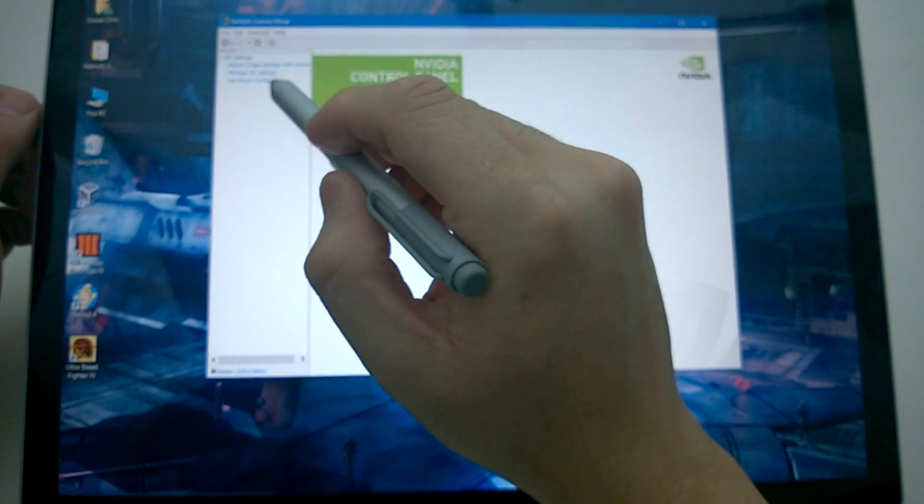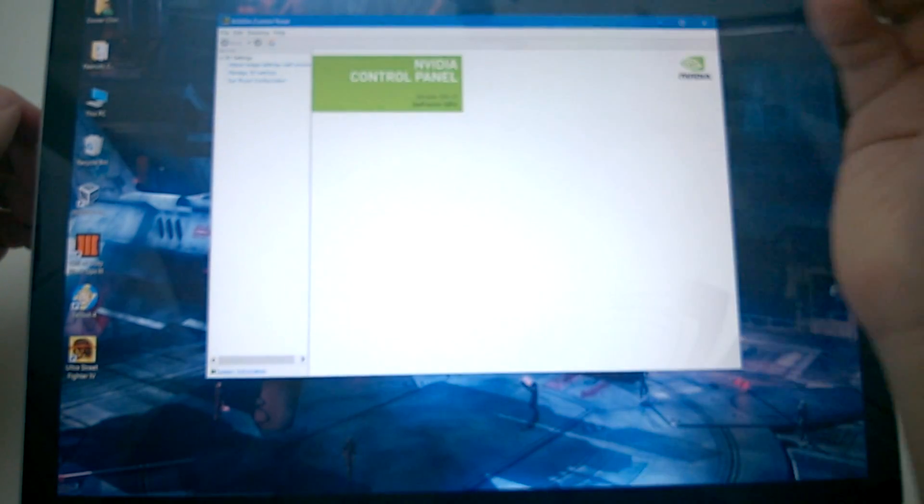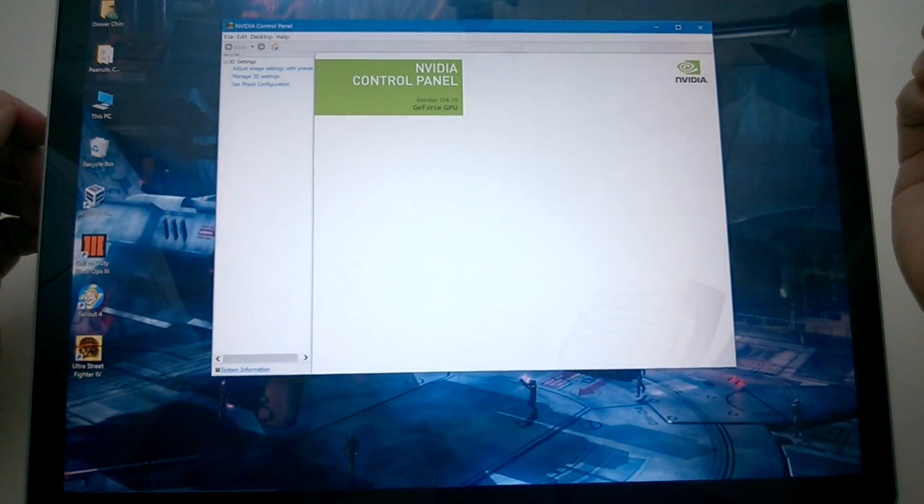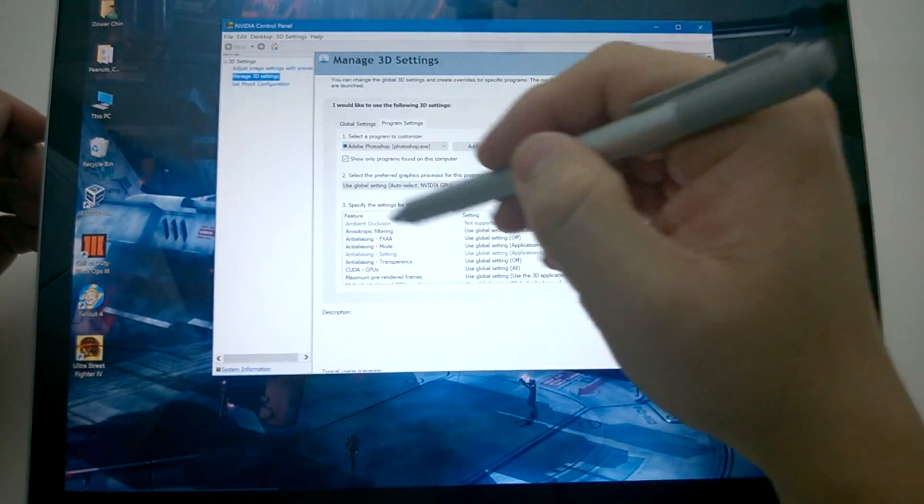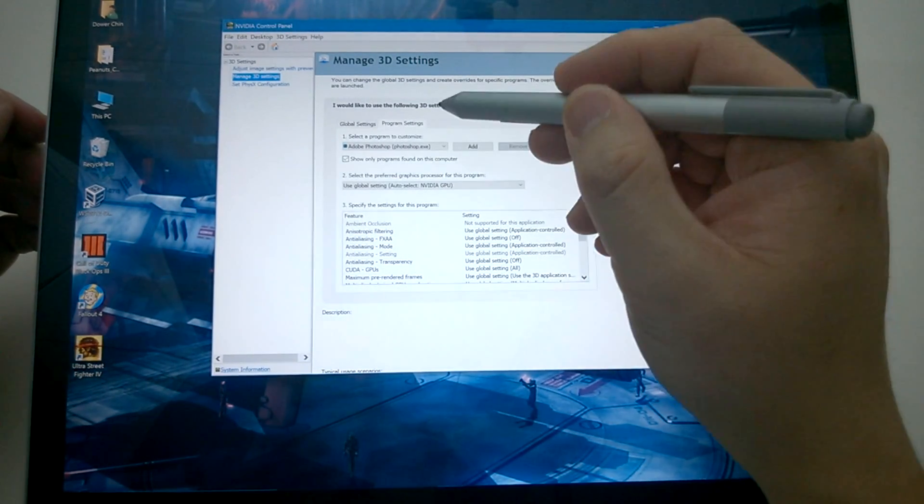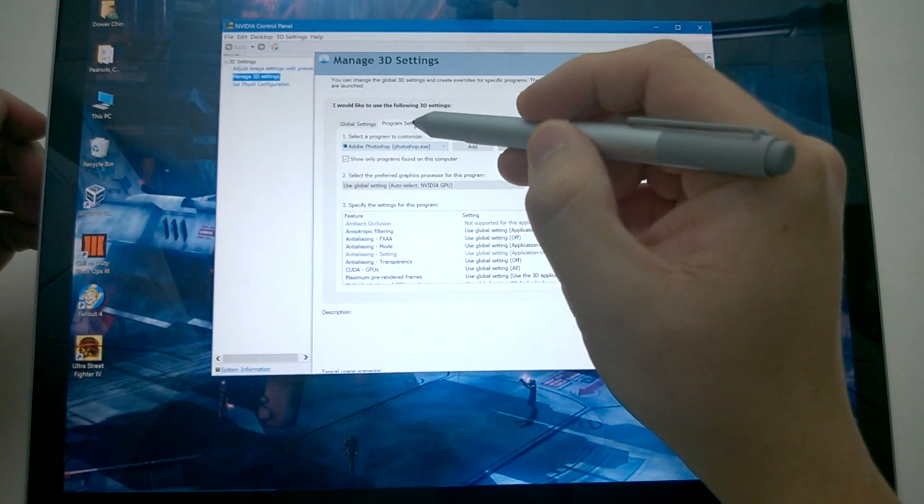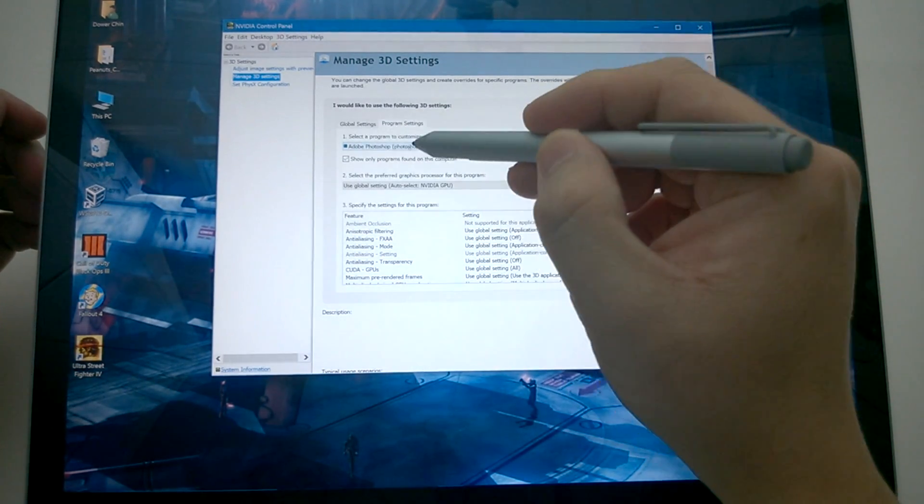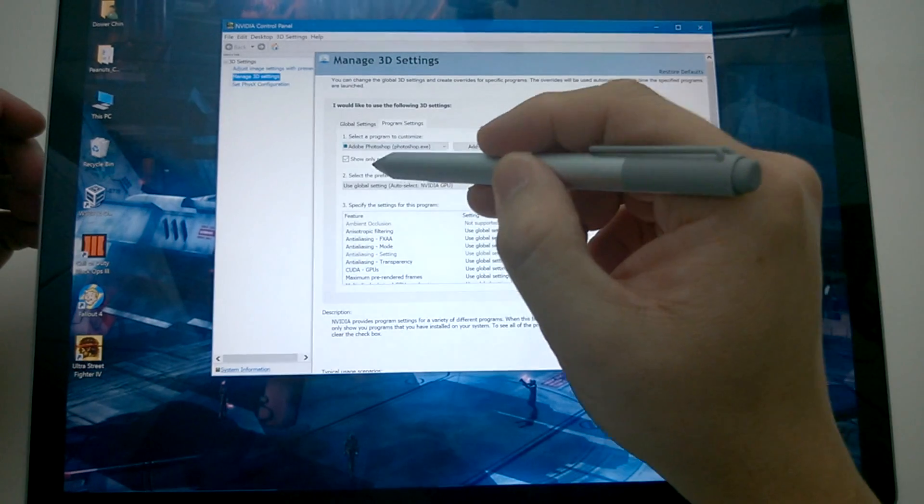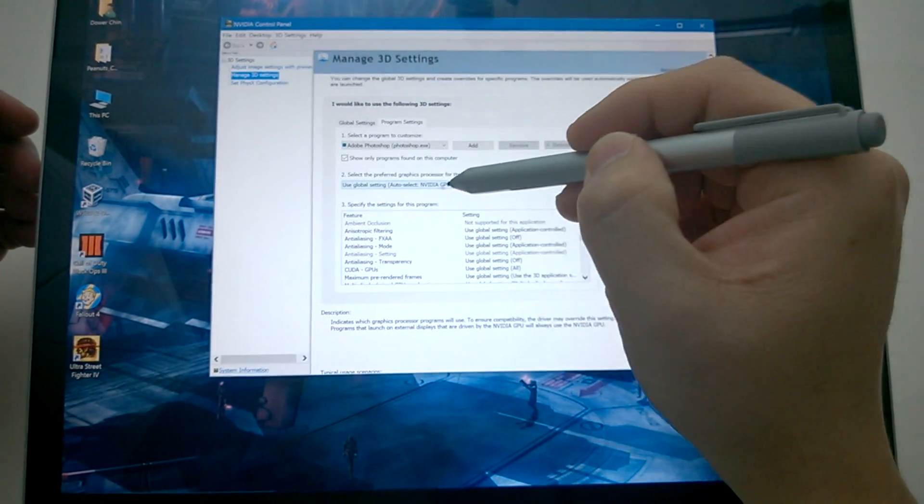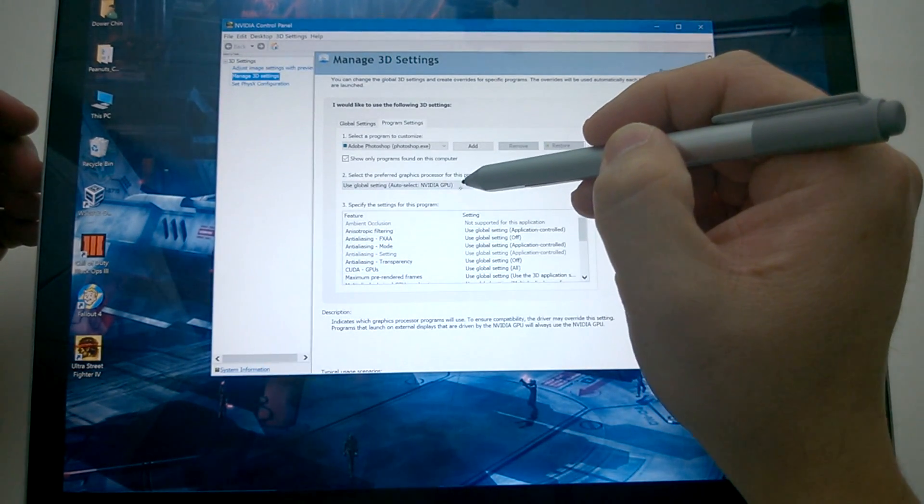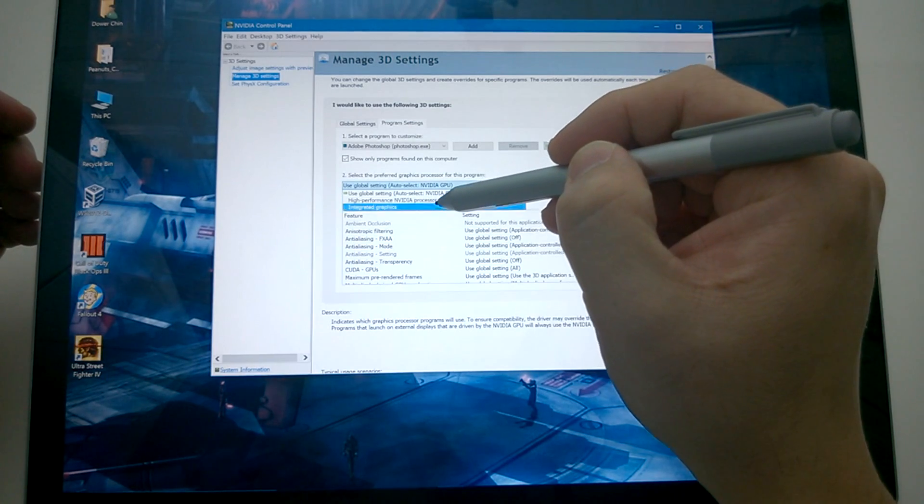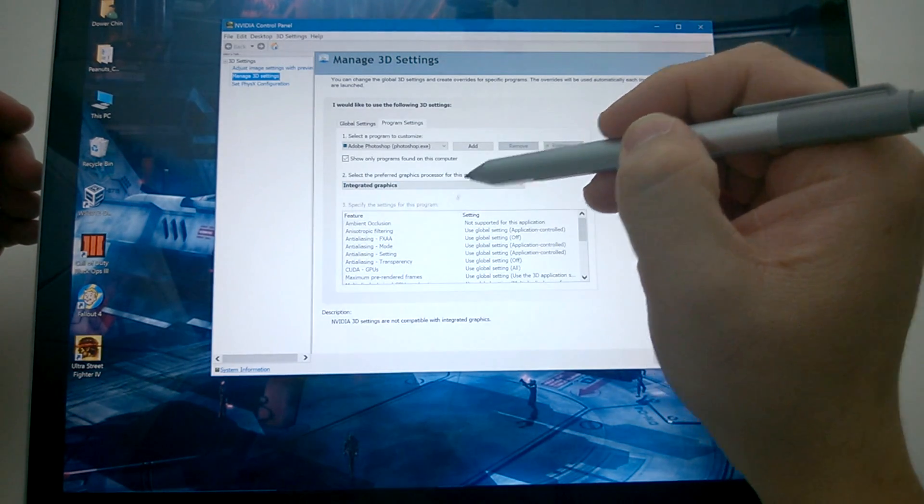In here, there's a setting here for managed 3D settings. If you go to that option there, you can actually specify what to do specific programs in the program settings here. I have here under Adobe Photoshop, I'm going to change this. Notice right down here, it's going to use the global setting, which is auto-detecting the NVIDIA GPU. I'm going to actually force it and say, use the integrated graphics.